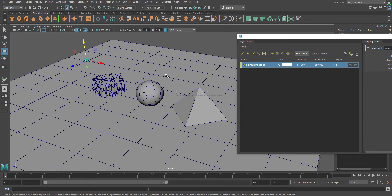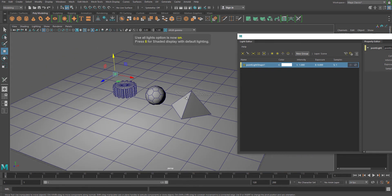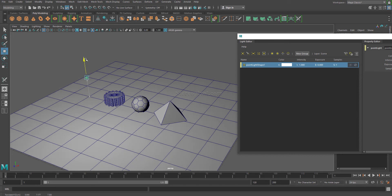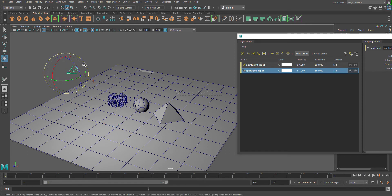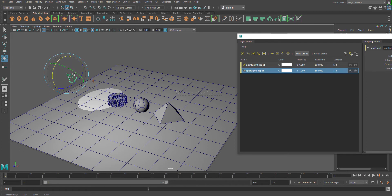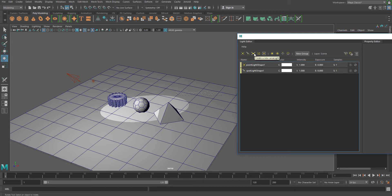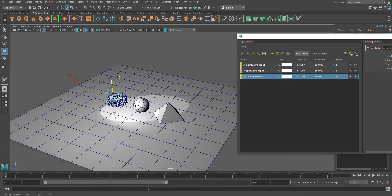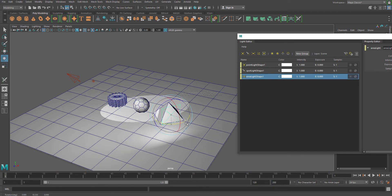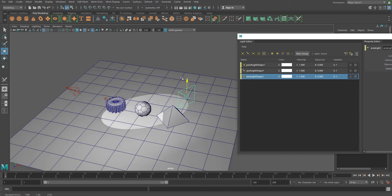Hit 7 to see the result in the viewport so that any changes are visible. Let's also create a spotlight and an area light. So these are the three lights I have created.